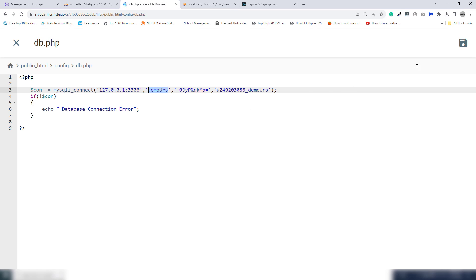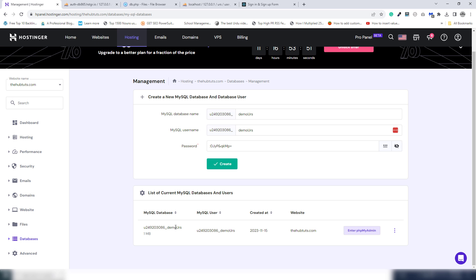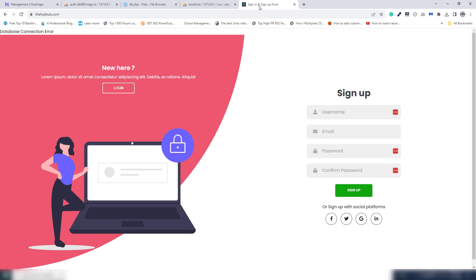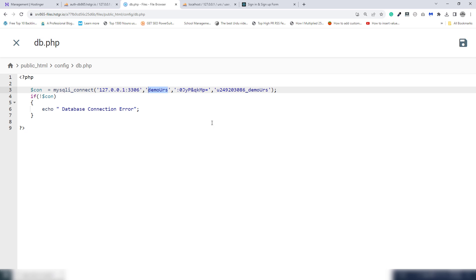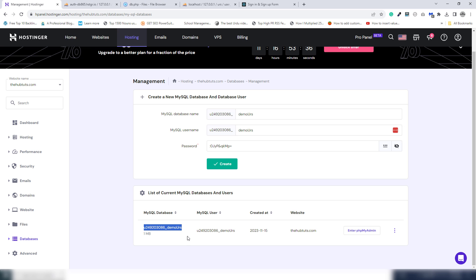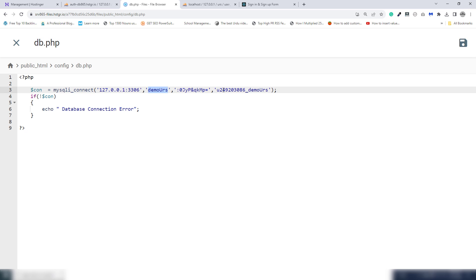I'm going to check the config inside the hosting. This is my database name, so I'll get it and paste the correct database name. I also need to get the correct URL and paste it in.